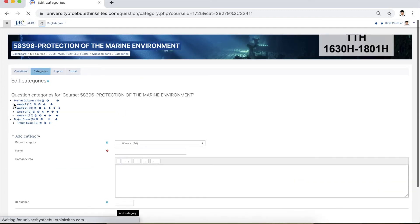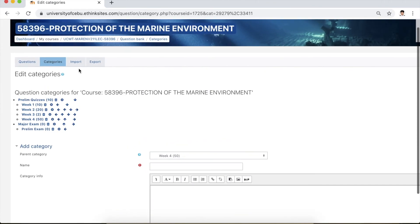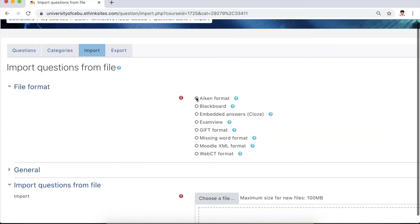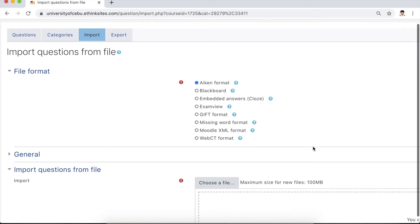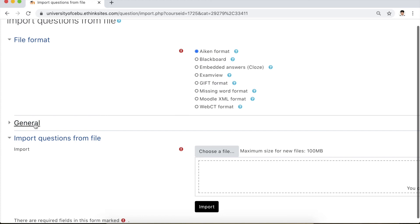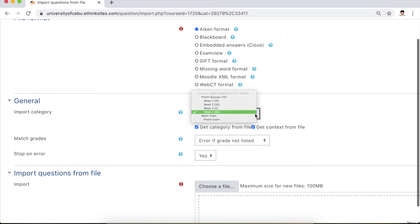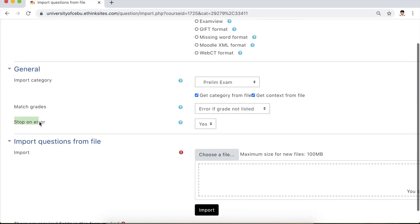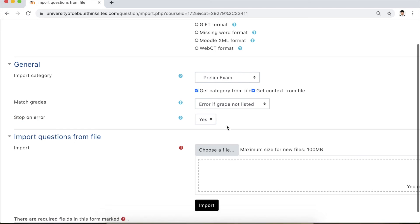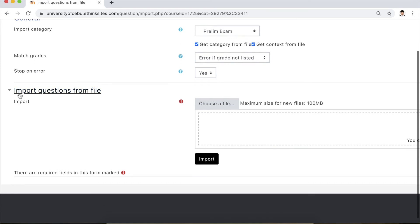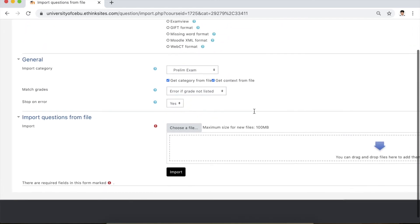Since we're done creating the parent category, go ahead and click the import tab. Click import. For the file format, choose AIKEN format since we have an MCQ test. Do not forget to expand general — this is where we will choose the category of the questions. In import category, click the drop-down and choose the category we created, which is Prelim Exam. Do not change stop on error — it should be yes, so that if there are errors the operation will automatically be stopped.